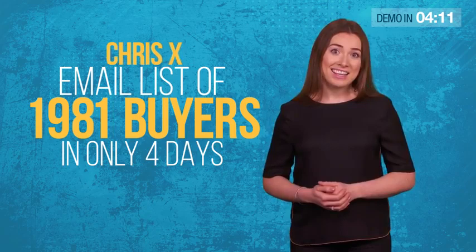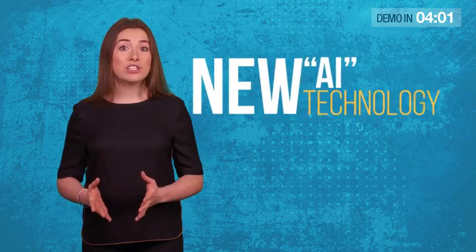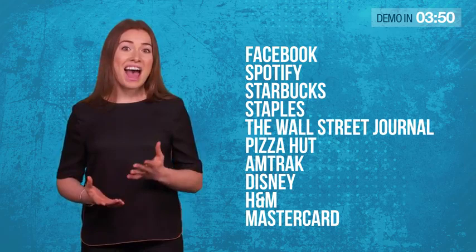And today, you can start doing the same, by copying and pasting one line of automated bot code to any website or blog, and exploiting a new AI technology used by huge companies like Facebook, Spotify, Starbucks, Staples, The Wall Street Journal, Pizza Hut, Amtrak, Disney, H&M, and MasterCard.